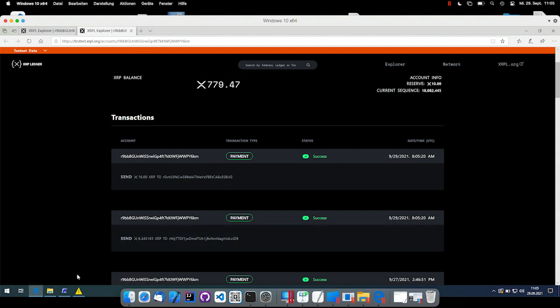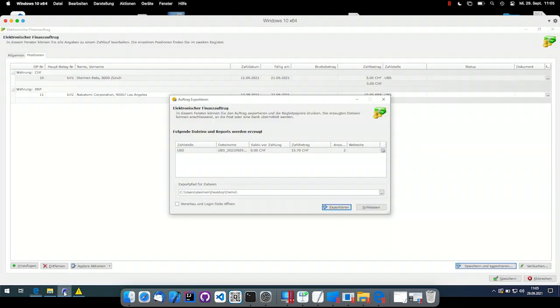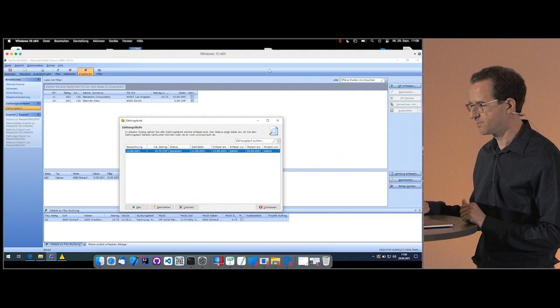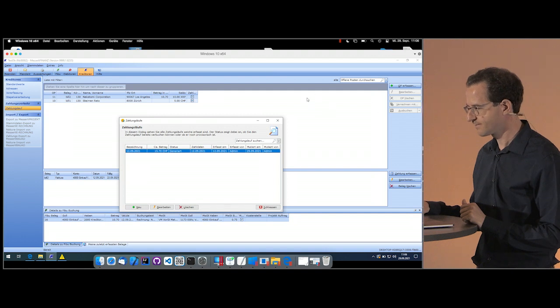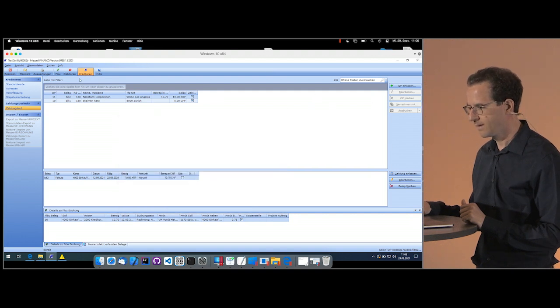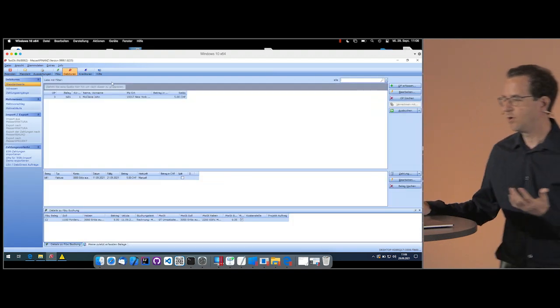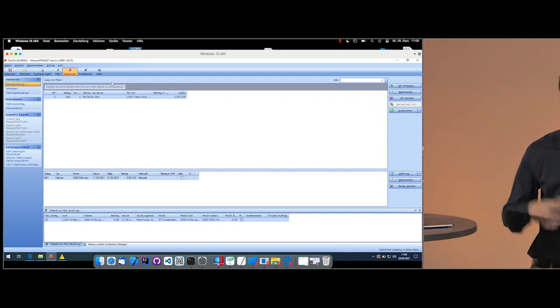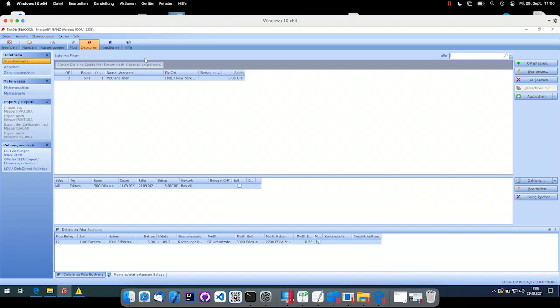Now we are switching the roles. We are switching from the creditor part into the debtor part. Let's imagine we are now in the accounting software of myself, of Reto. Here we have one bill I sent to John McClane and I'm expecting a payment of five Swiss francs. Traditionally, I would log in to my online bank, look for the received payments and download them in the ISO 20022 format.